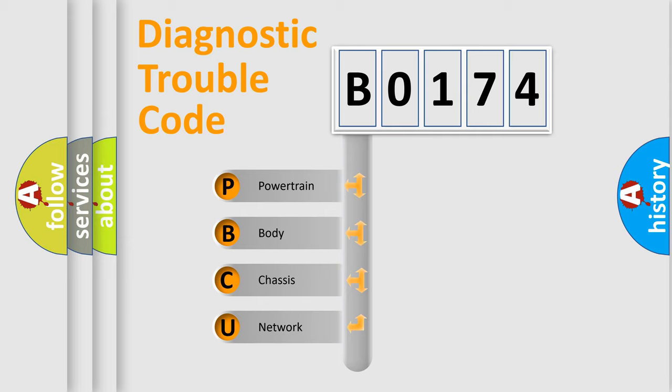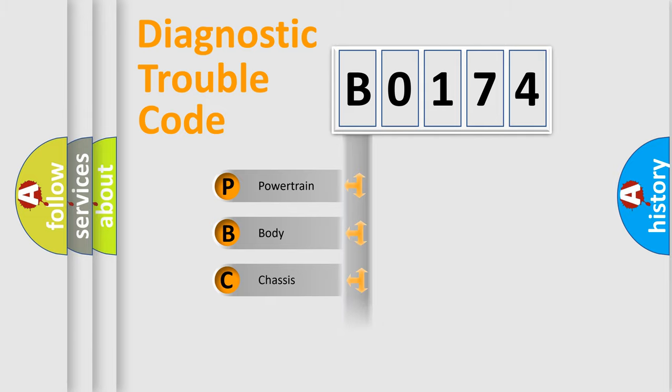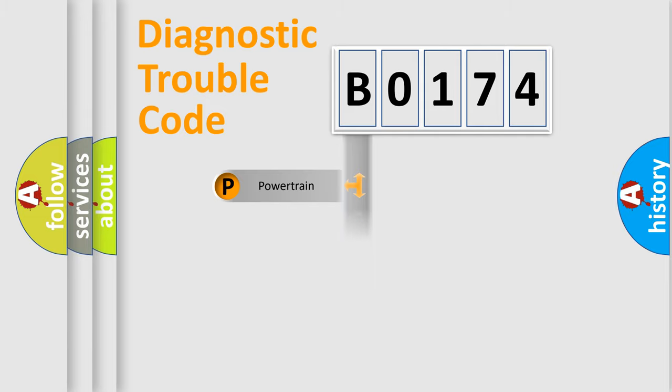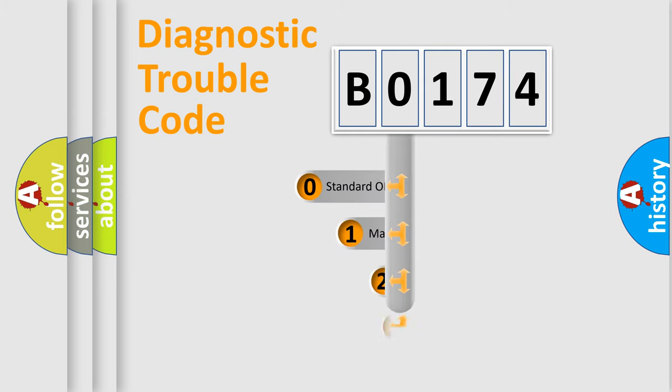We divide the electric system of automobile into four basic units: Powertrain, Body, Chassis, and Network. This distribution is defined in the first character code.